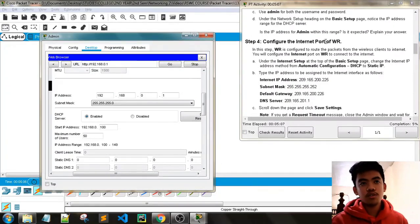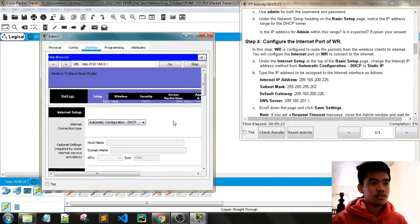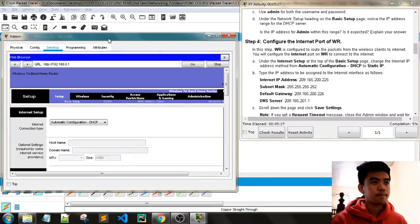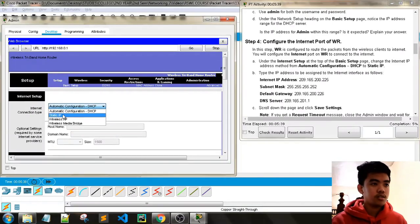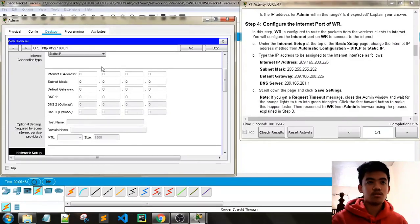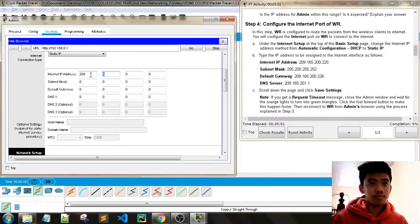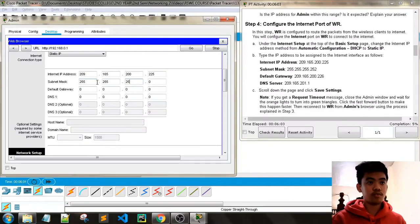Next, configure the internet port of WR. In this step, WR is configured to route packets from wireless clients to the internet. Under Internet Setup at the top of the Basic Setup page, change the internet IP address method from automatic configuration to static IP. Type the IP address to be assigned to the internet interface: 209.165.200.225 for the internet address, and 255.255.255.252 for the subnet mask.